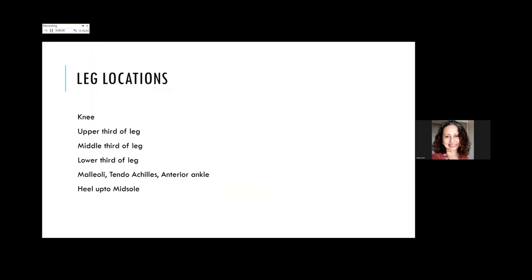When talking about coverage of the leg, we divide it into zones: the knee, upper third of the leg, middle third, lower third, the malleoli, Achilles tendon, anterior ankle, and sole. Flaps done for the upper third often also reach the knee. Some flaps reaching the Achilles tendon also extend to the heel.